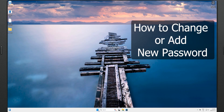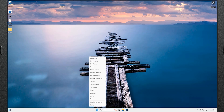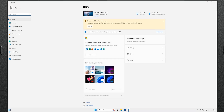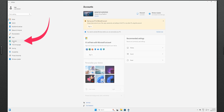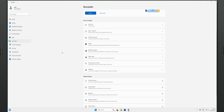Since you are forced to change the original password, let's see how to change or add a new password. Right-click on the Windows Start button and select Settings, then select Accounts on that page. Now just scroll down and look for Sign-in options and click on it.